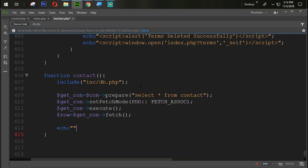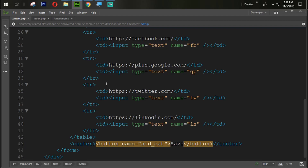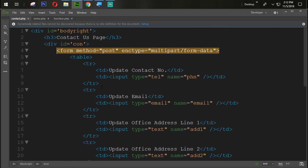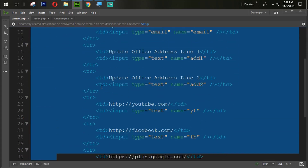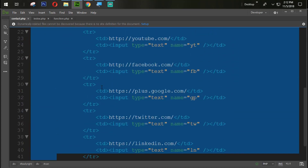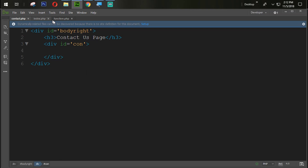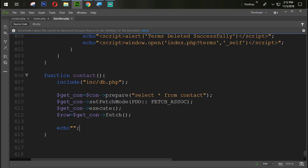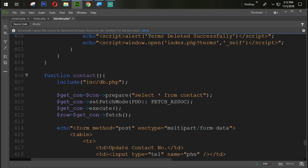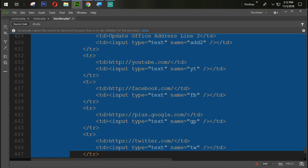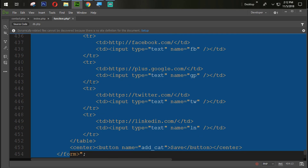Simply we are going to echo this. We come back into the contact.php page and copy the whole form tag, cut it with Ctrl+X, and paste that form tag inside our echo statement. Then we do some tabbing for better readability.